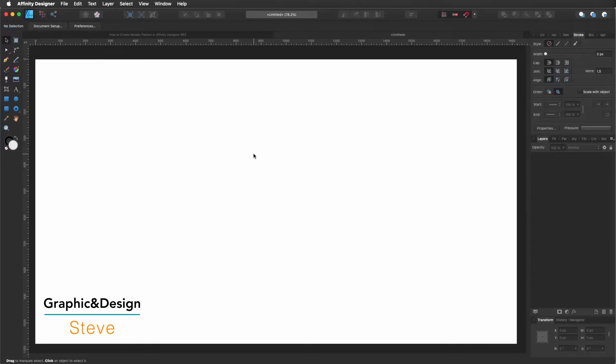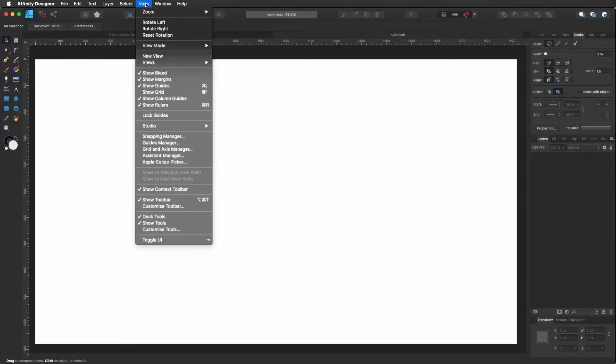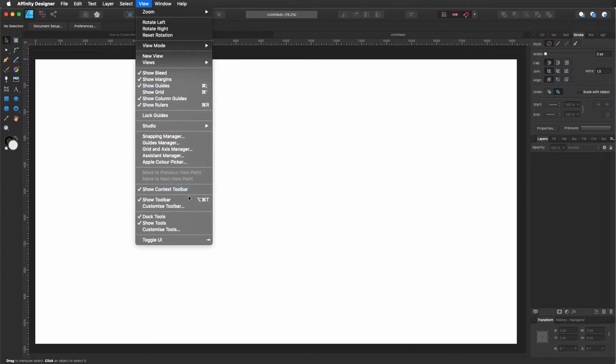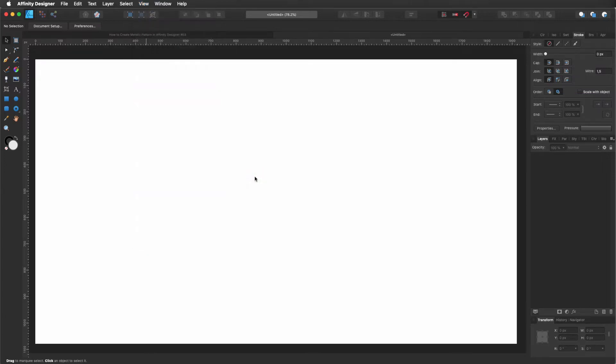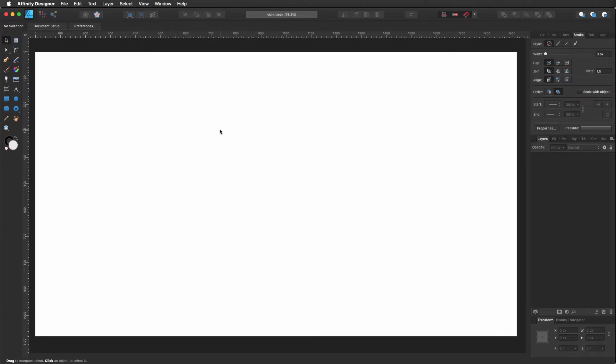So before we continue, let's go to View. Make sure you have selected Show Guides, Show Rulers, Show Context Toolbar and Show Toolbar. So perfect, with that out of the way, let's get started.